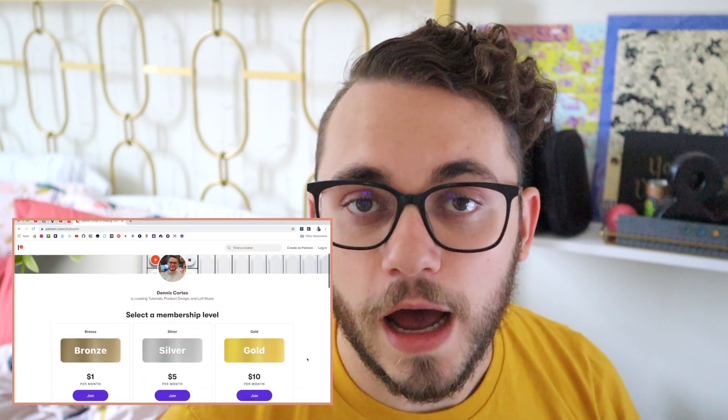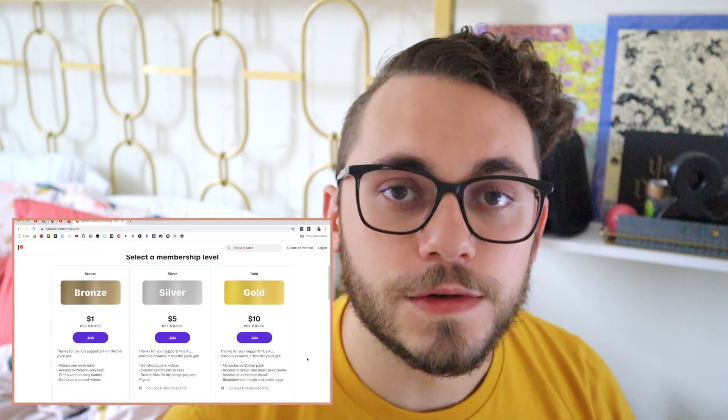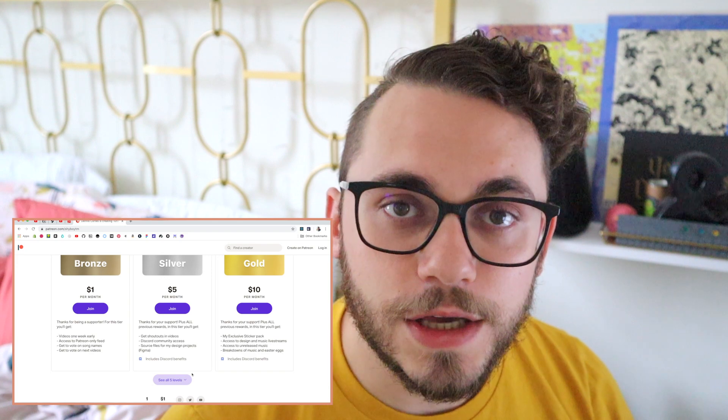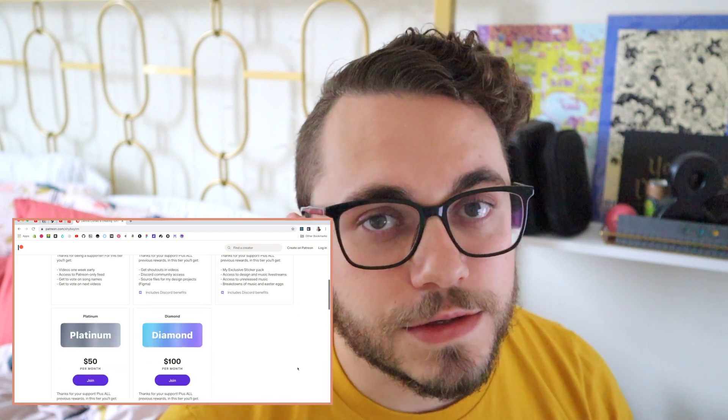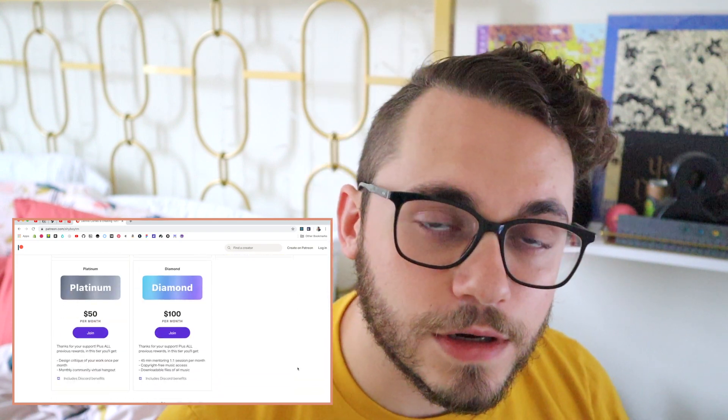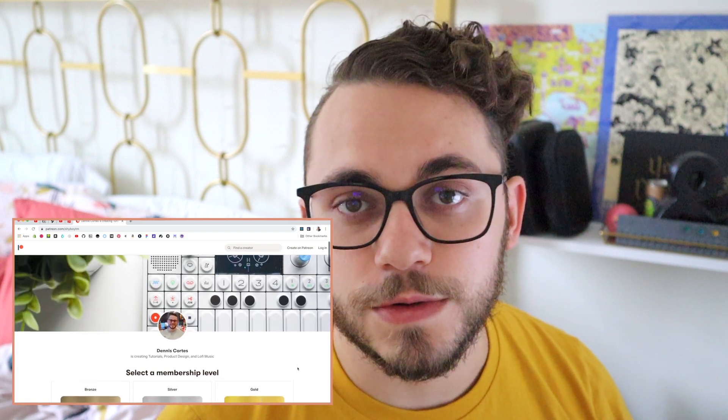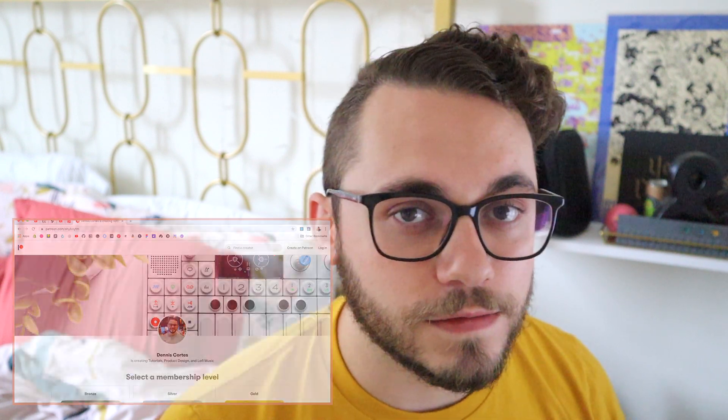Just a quick plug as well, I have launched my Patreon this month so if you want to get any of my content early or vote on new song ideas or see some of my unfinished songs or even see some of my open source files for design like in Figma, feel free to go ahead and check it out at patreon.com slash shyboytm. I will leave links in the description as usual and I hope you enjoy.